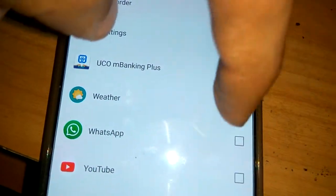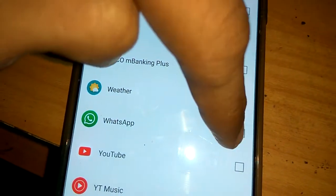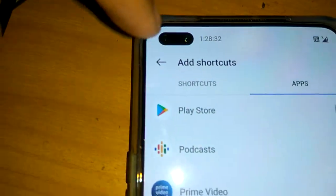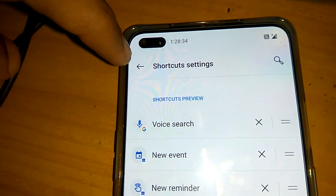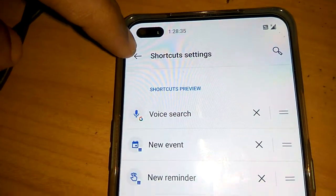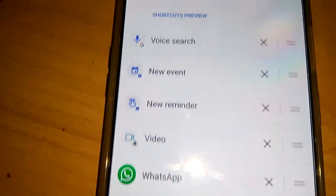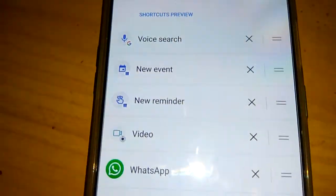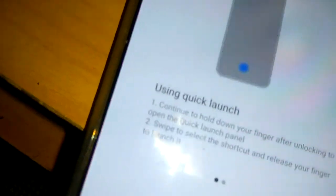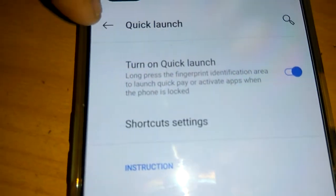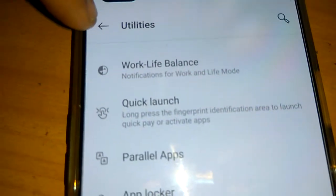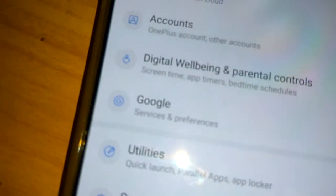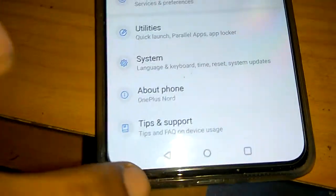I select it from the apps section. I'm going to select WhatsApp. After that, I press the back button multiple times to return to the home screen.